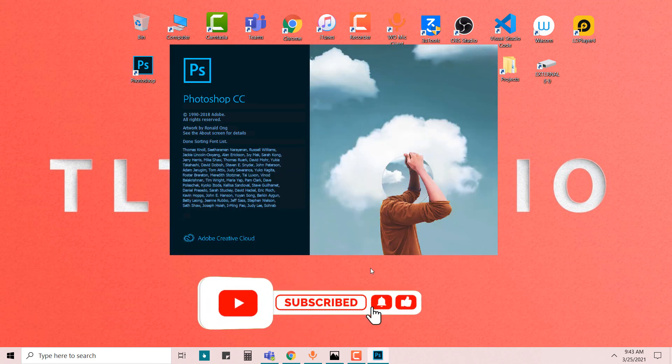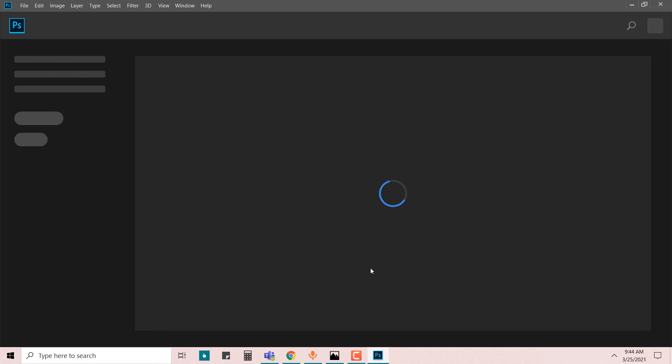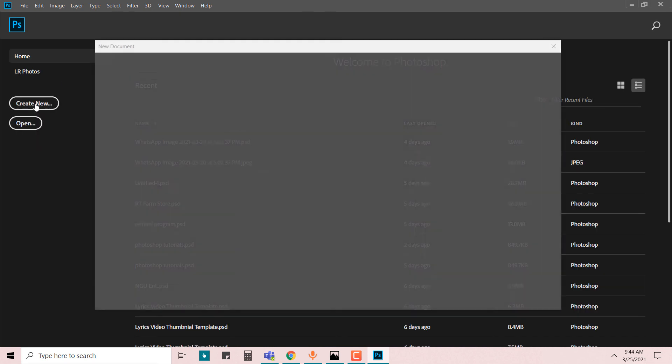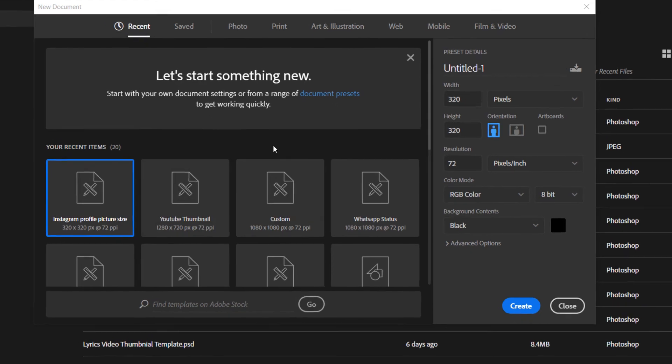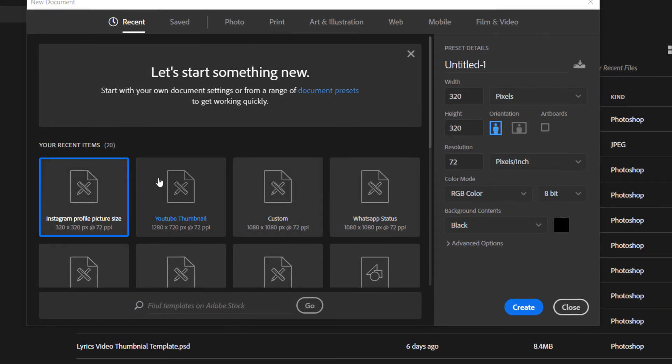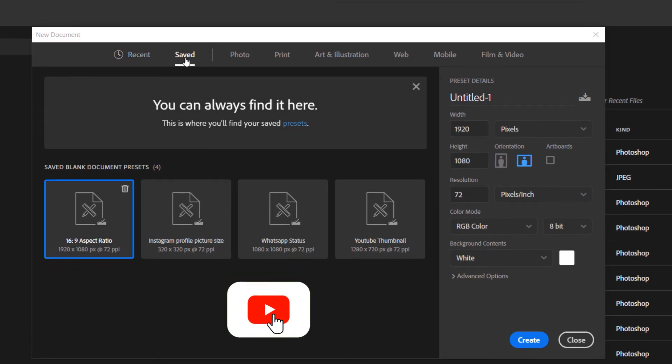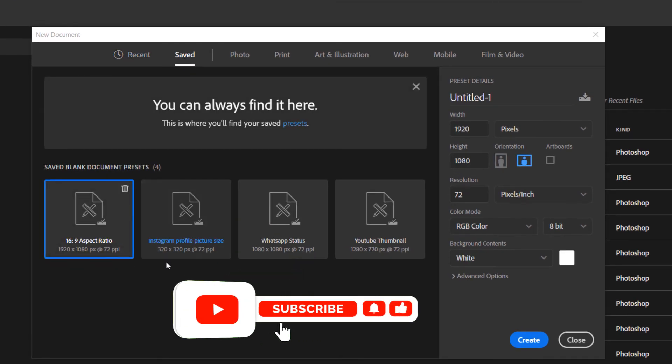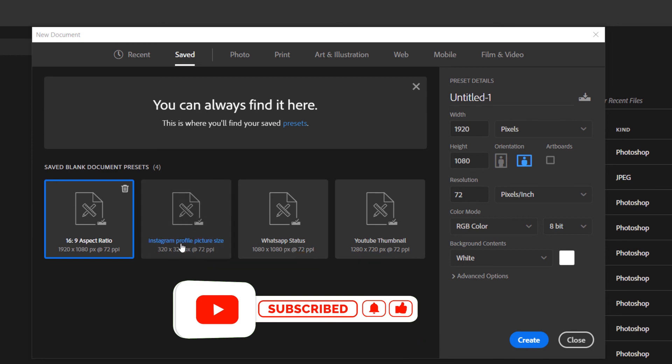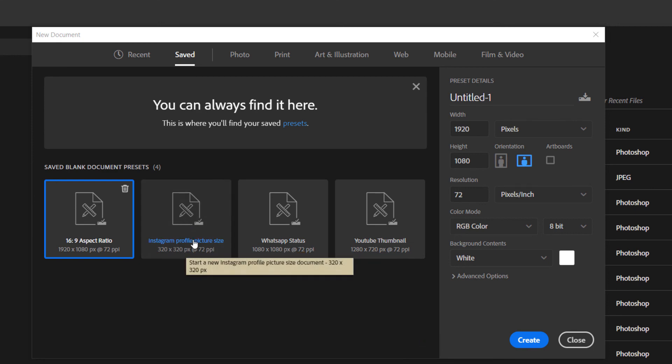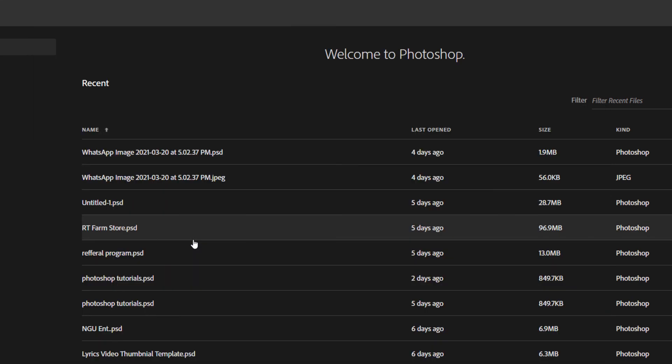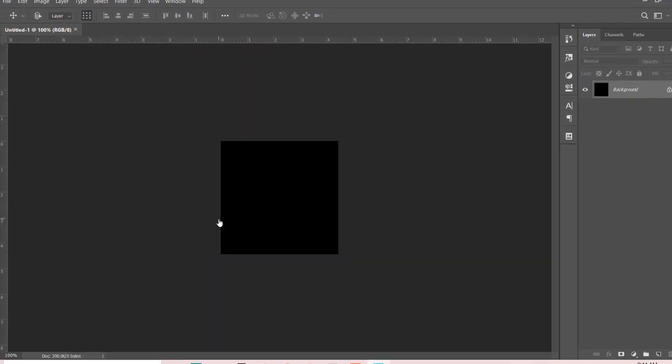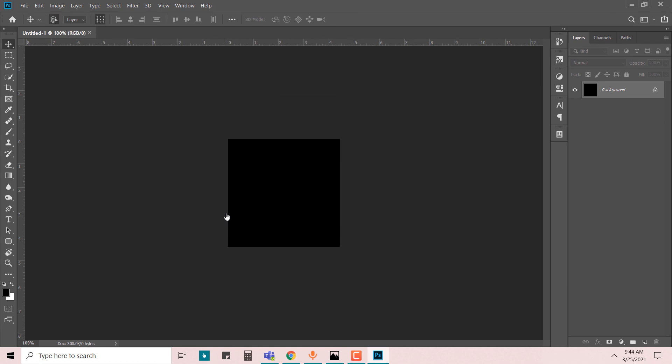I don't have to create a new document listing out all of these specifications because it's already saved. All I have to do is come right in, say I want to make a profile picture today, double-click, and we have the document which is at the right size.